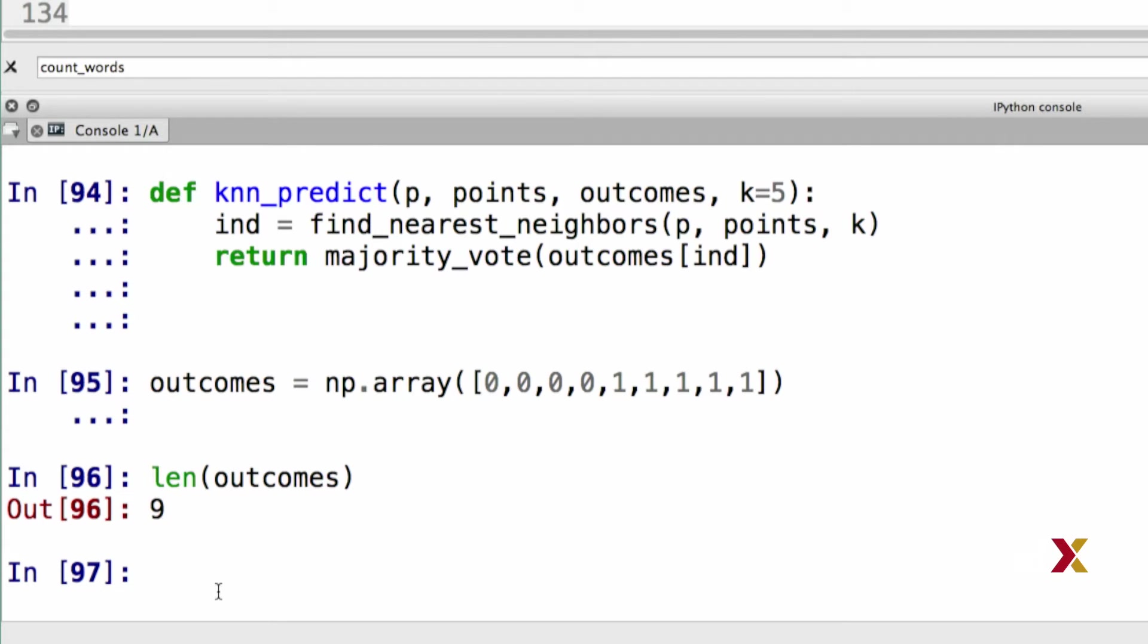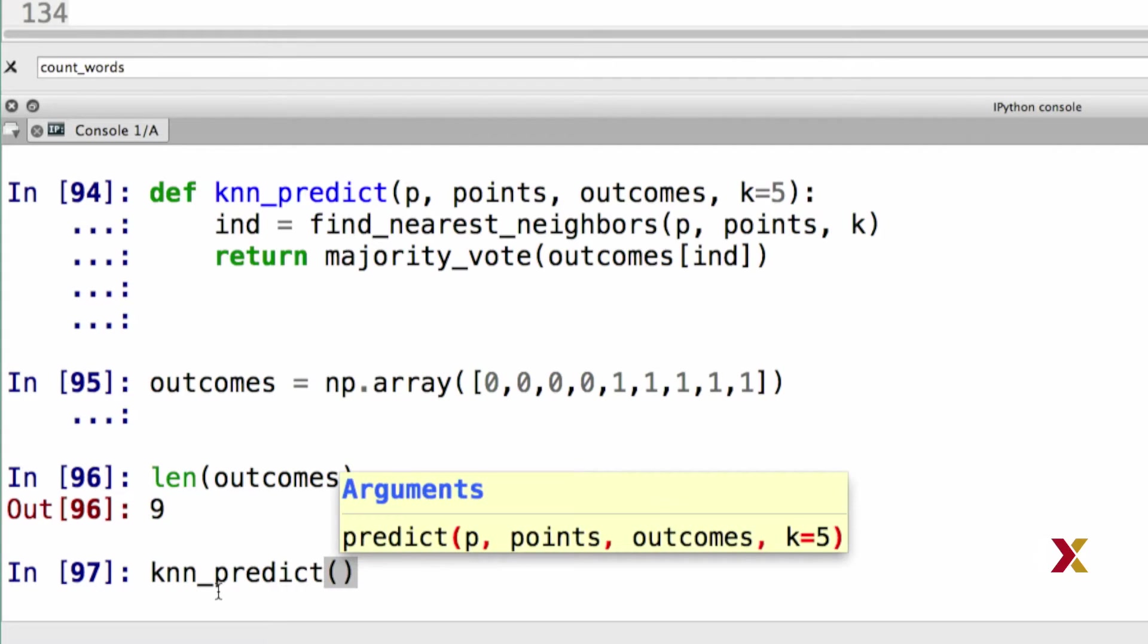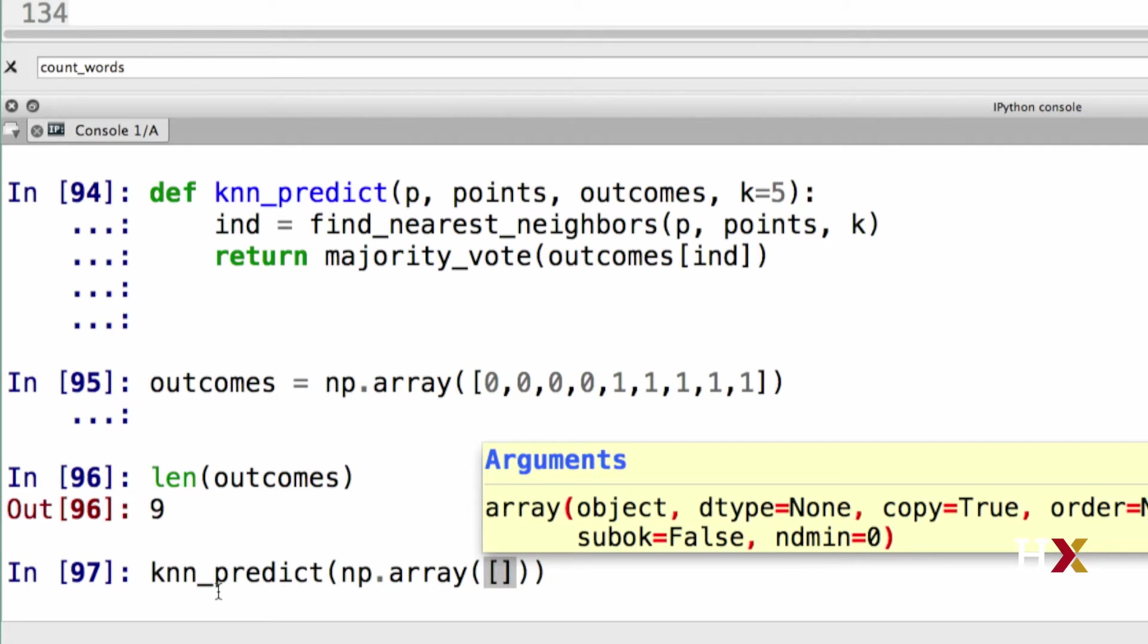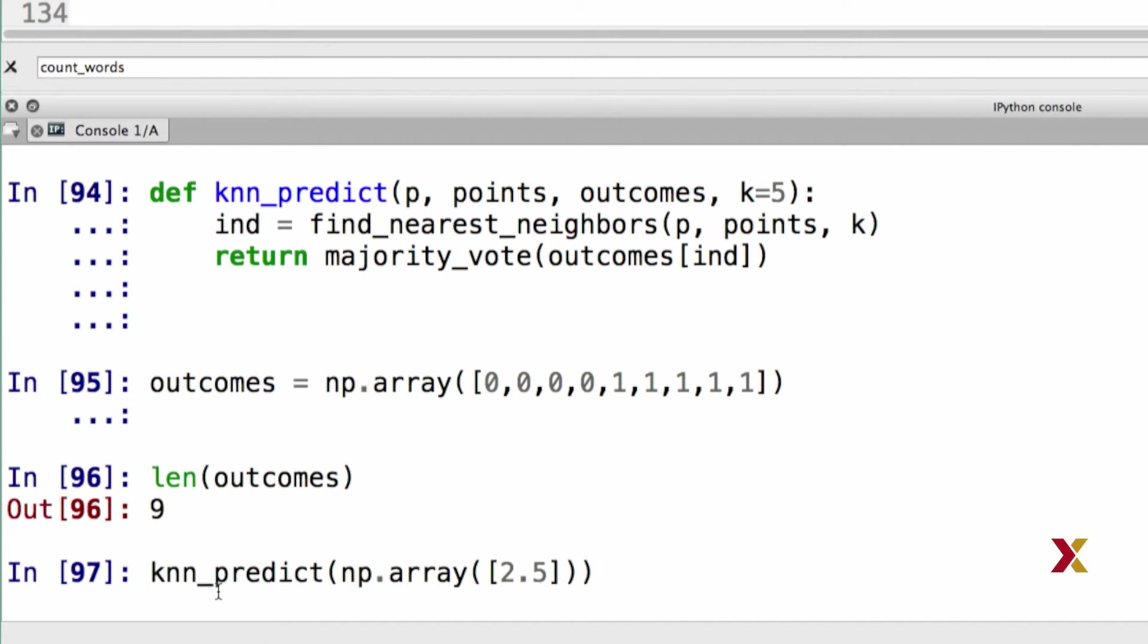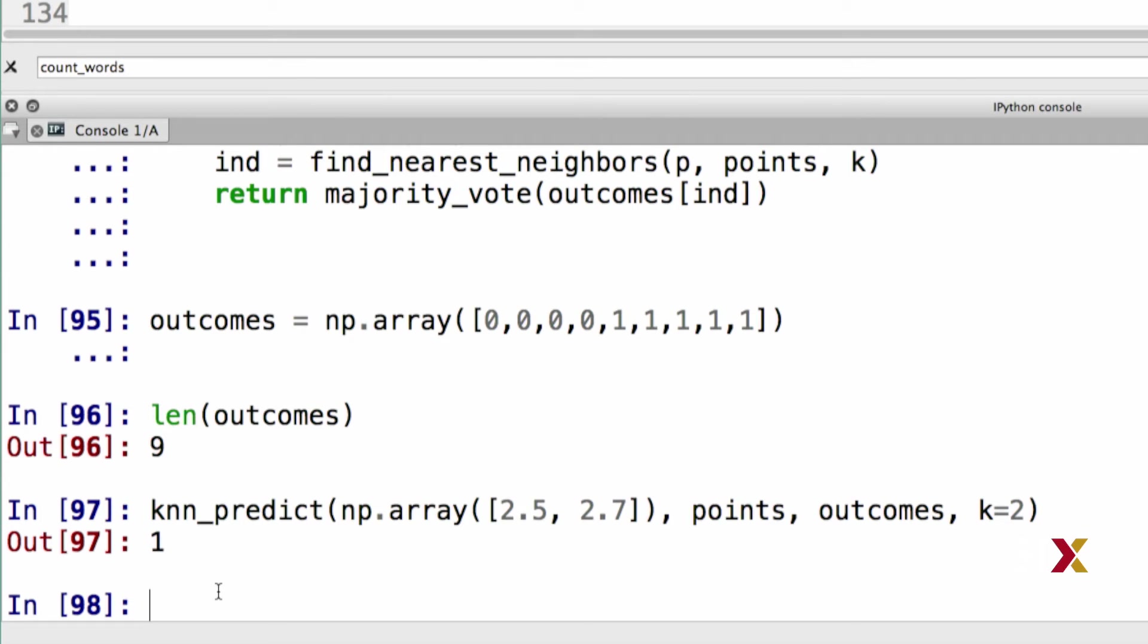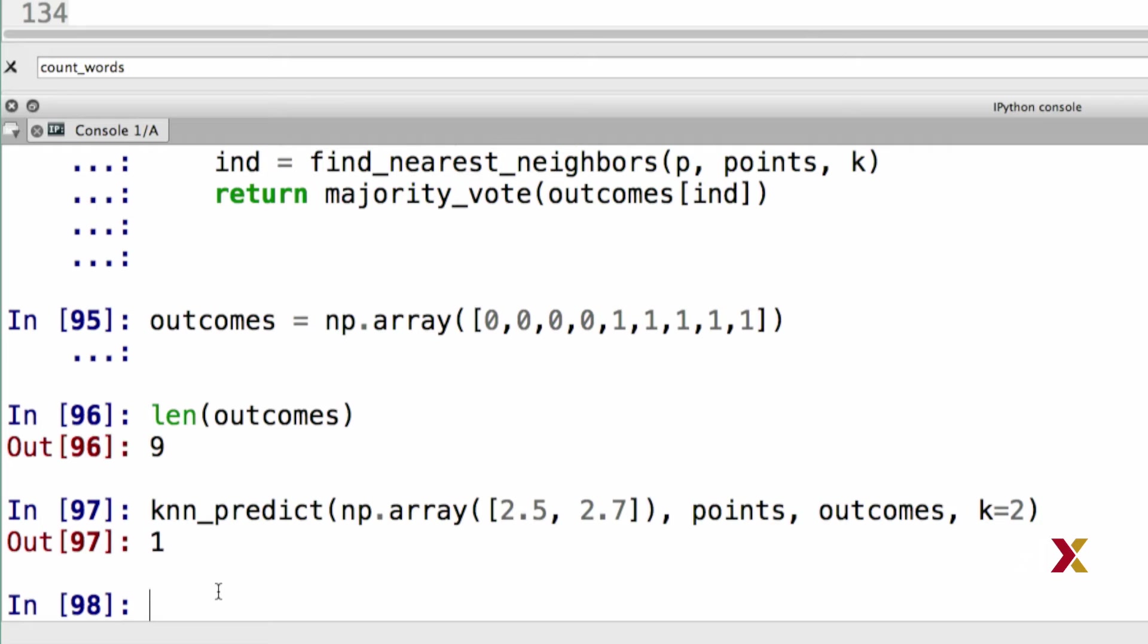Let's then try running our knn_predict function. The first argument is going to be an array, let's say 2.5, 2.7. Then we need the points, the outcomes, and the value for k equals 2. In this case, what knn_predict is doing is the following: we are providing a new point that has x-coordinate 2.5 and y-coordinate 2.7. We're asking Python to classify this point. We have two different classes, class 0 and class 1. In this case, a point located at 2.5, 2.7 would be predicted to belong to class 1.